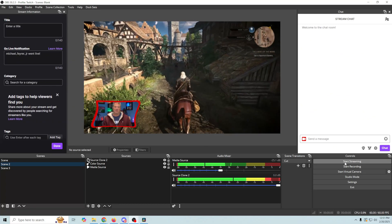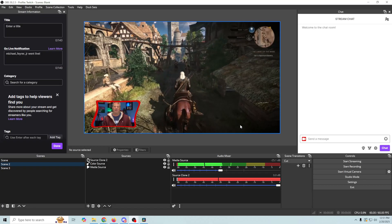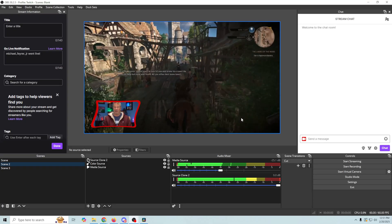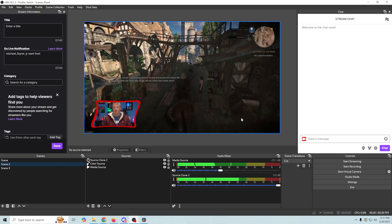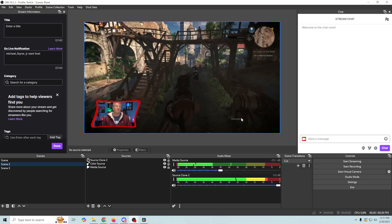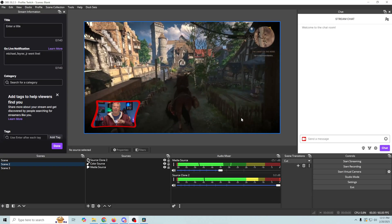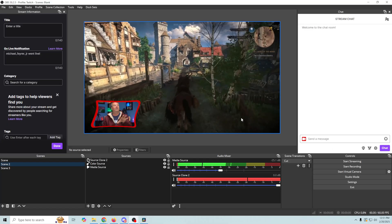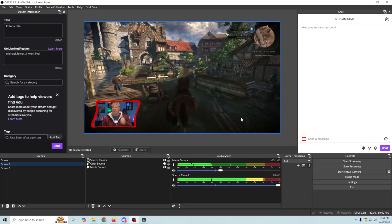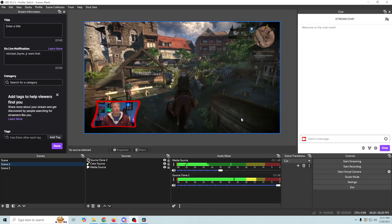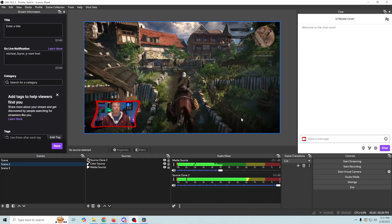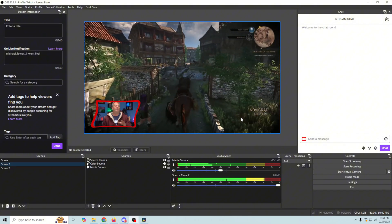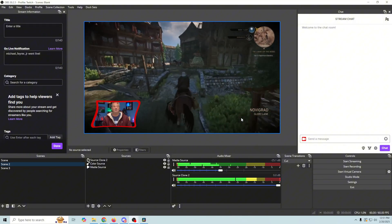Once we do that, believe it or not, we're actually live streaming on Twitch. Pretty awesome, really easy to set up, and now you know everything that you need to know to get started really quick streaming to Twitch.